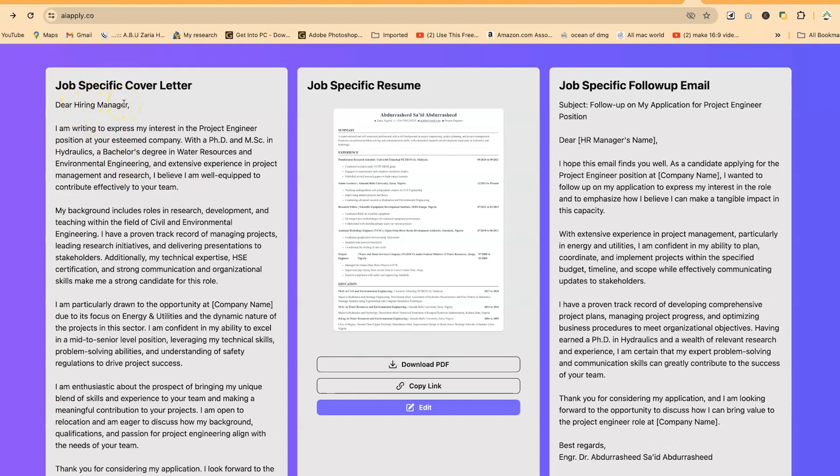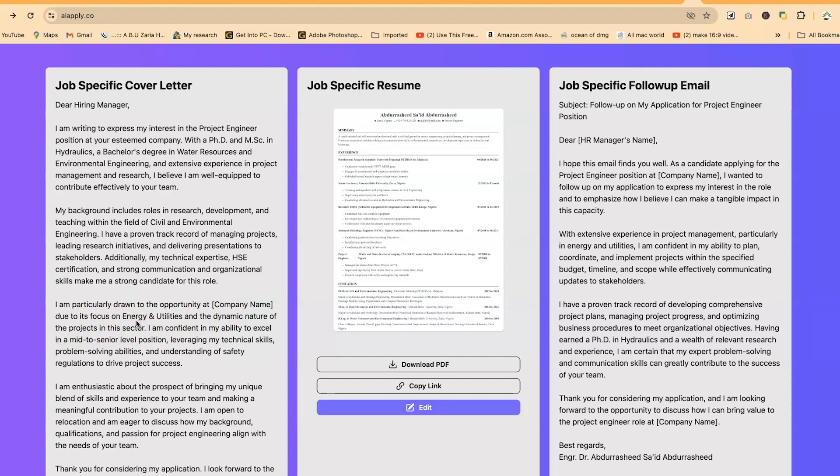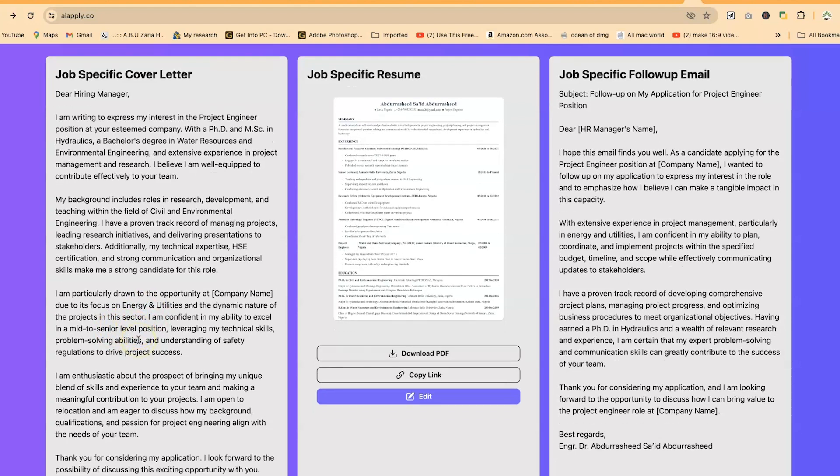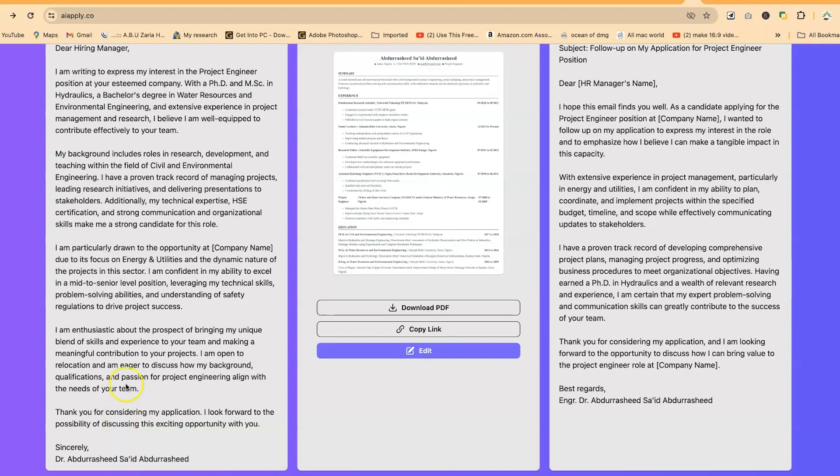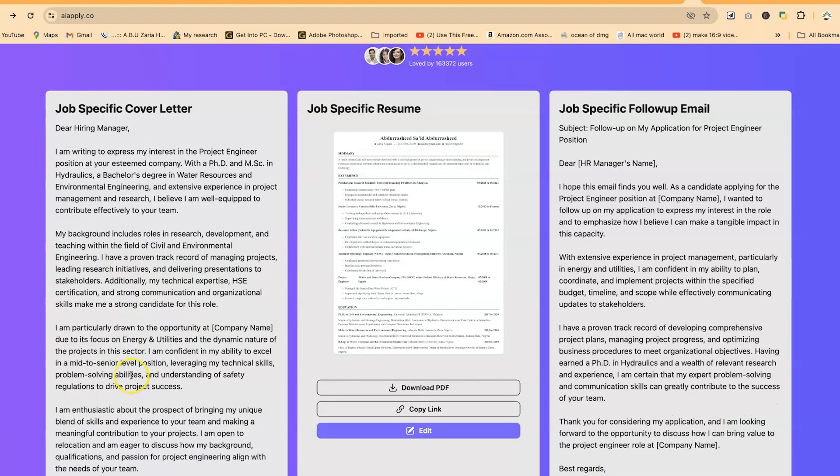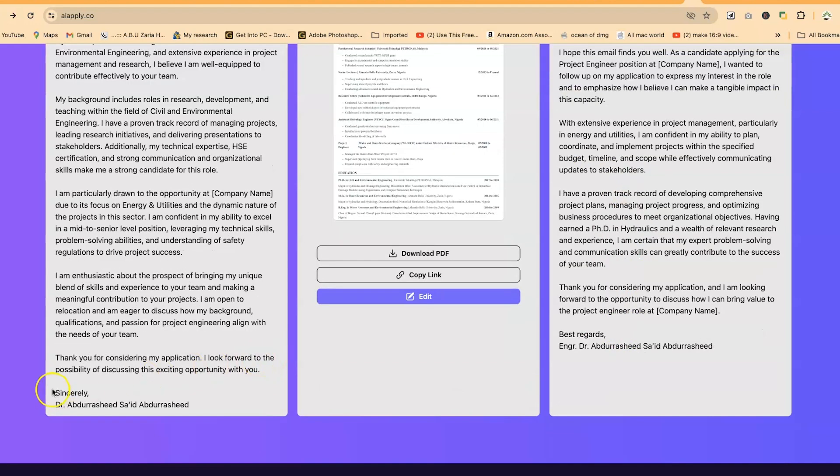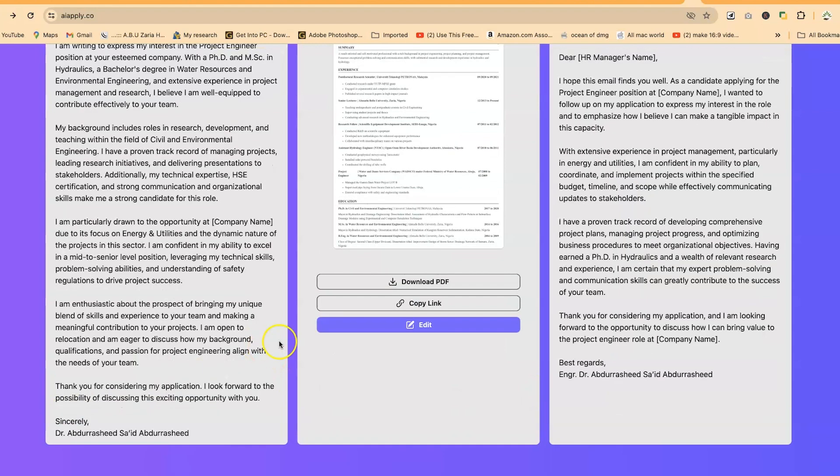Alright, so you can see right now, it has just generated our job specific kit. So you can see over here, this is the specific cover letter for that particular job that we've just applied. Dear Hiring Manager, you can be specific and write his name. So this is the letter: I'm writing to express my interest in the project engineer position. You can see with just a link, it has picked in the project engineer position at your esteemed company with a PhD and MSc in hydraulics. These are my details. My background includes research and development and teaching. And then you can see I'm particularly drawn to the opportunity at your company, so you specify the company's name, due to its focus on energy and utilities and the dynamic nature of the project in this sector. You can see it is specific in terms of the cover letter it is writing. And it's telling you that you have some interest in bringing my unique blend of skills and experience to your team, making a meaningful contribution to your project. I'm open to relocation and so on.